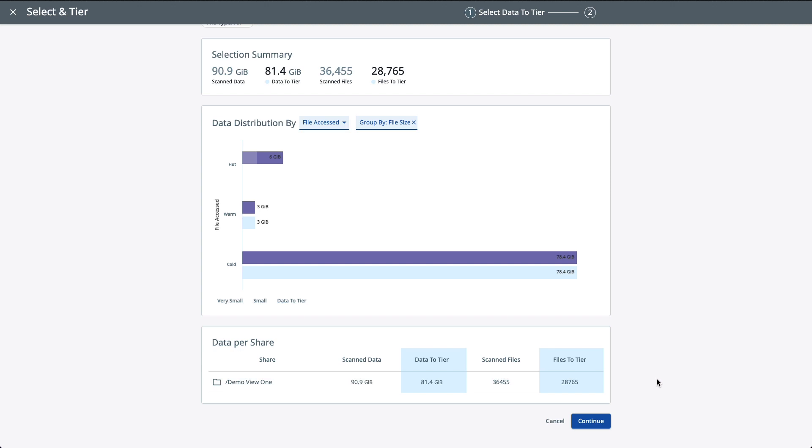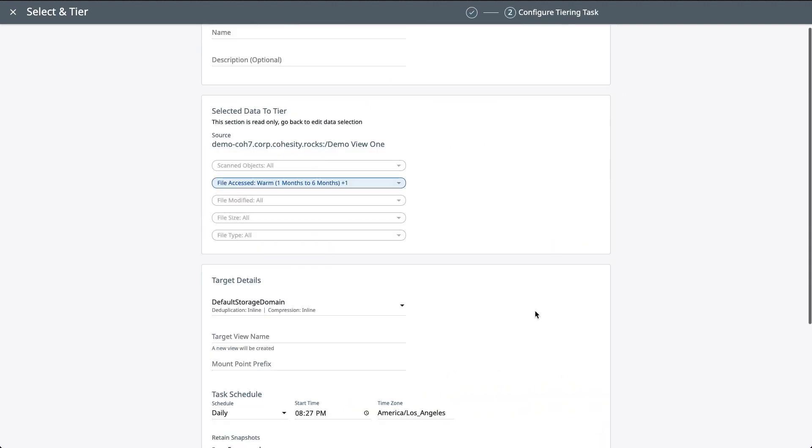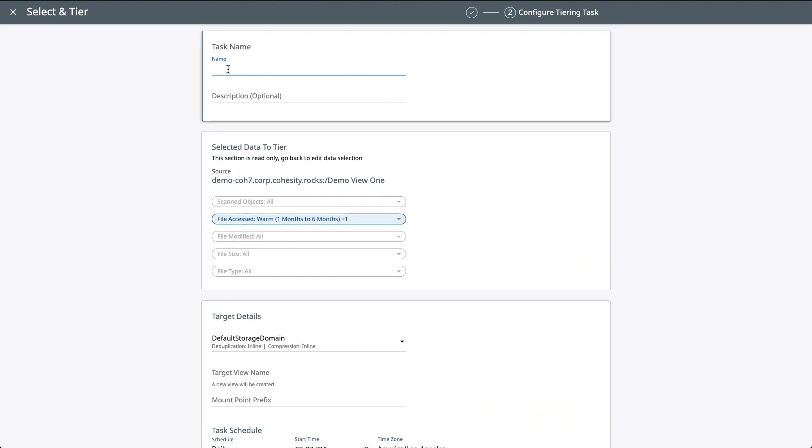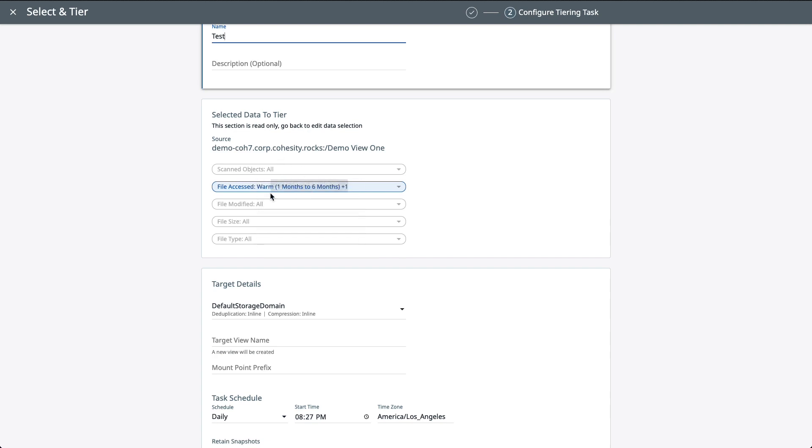So once we're here and you have decided what you want as your selection criteria, simply click continue, and then we would give this a task name. We're just going to call this test. We're not going to run all the way through with it because we already have this as a data-tearing job that runs on a nightly basis. Now, this middle section is just a summary from your previous screen. So you can't edit this here. You would have to go back and edit your selection criteria. So again, this is just a summary of what you are going to tear off.